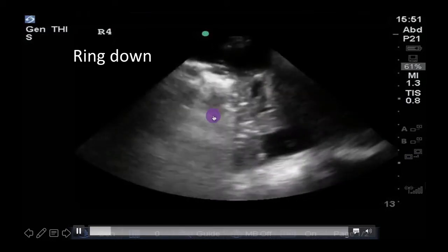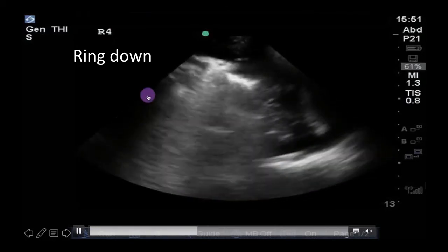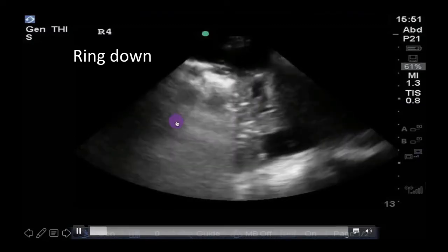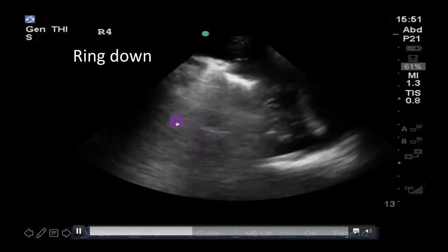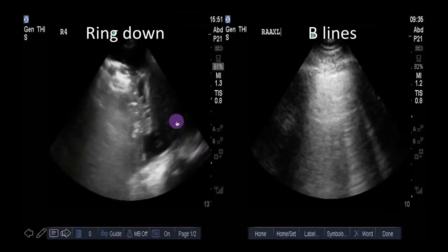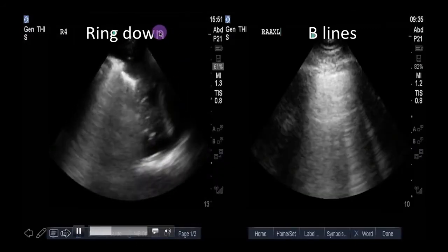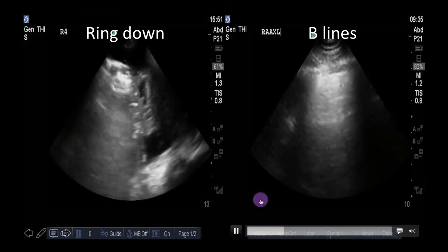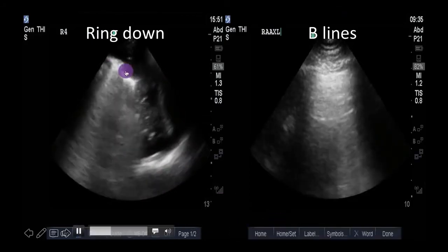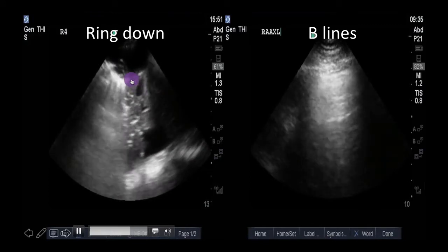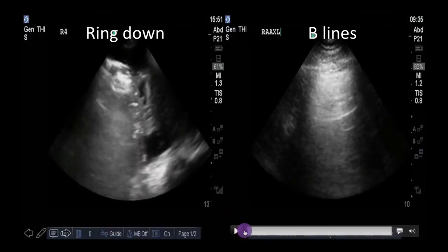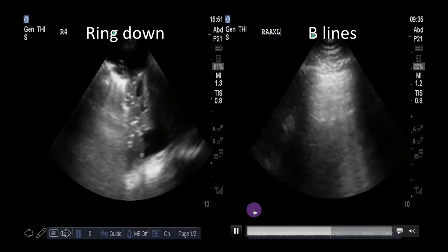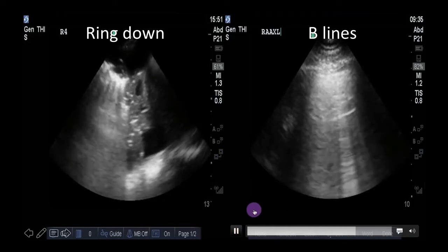However, unlike B-lines, ring down artifact won't begin at the pleura and also won't be as well defined. Here is ring down artifact and B-lines side by side. Notice how ring down artifact doesn't begin at the pleura and how it isn't as well defined as B-lines on the right of the screen. We'll talk more about these in our next module as well.